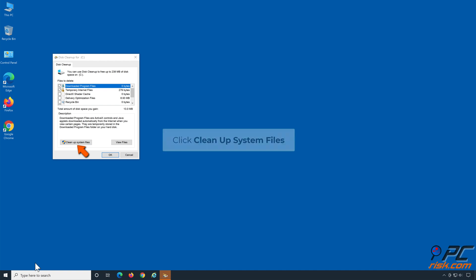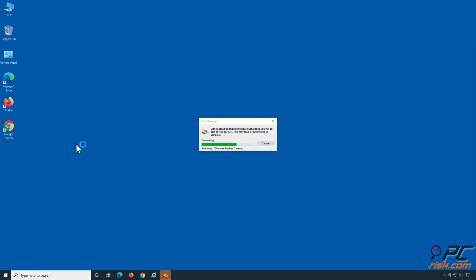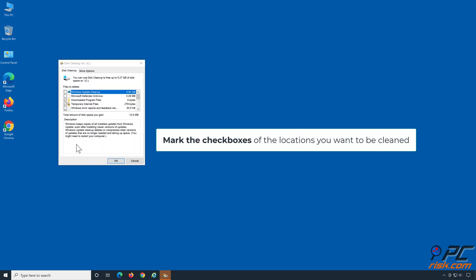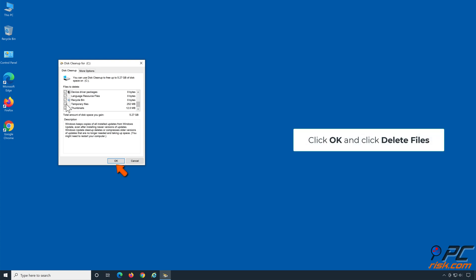Click Clean Up System Files. Mark the checkboxes of the locations you want to be cleaned. Click OK and click Delete Files.